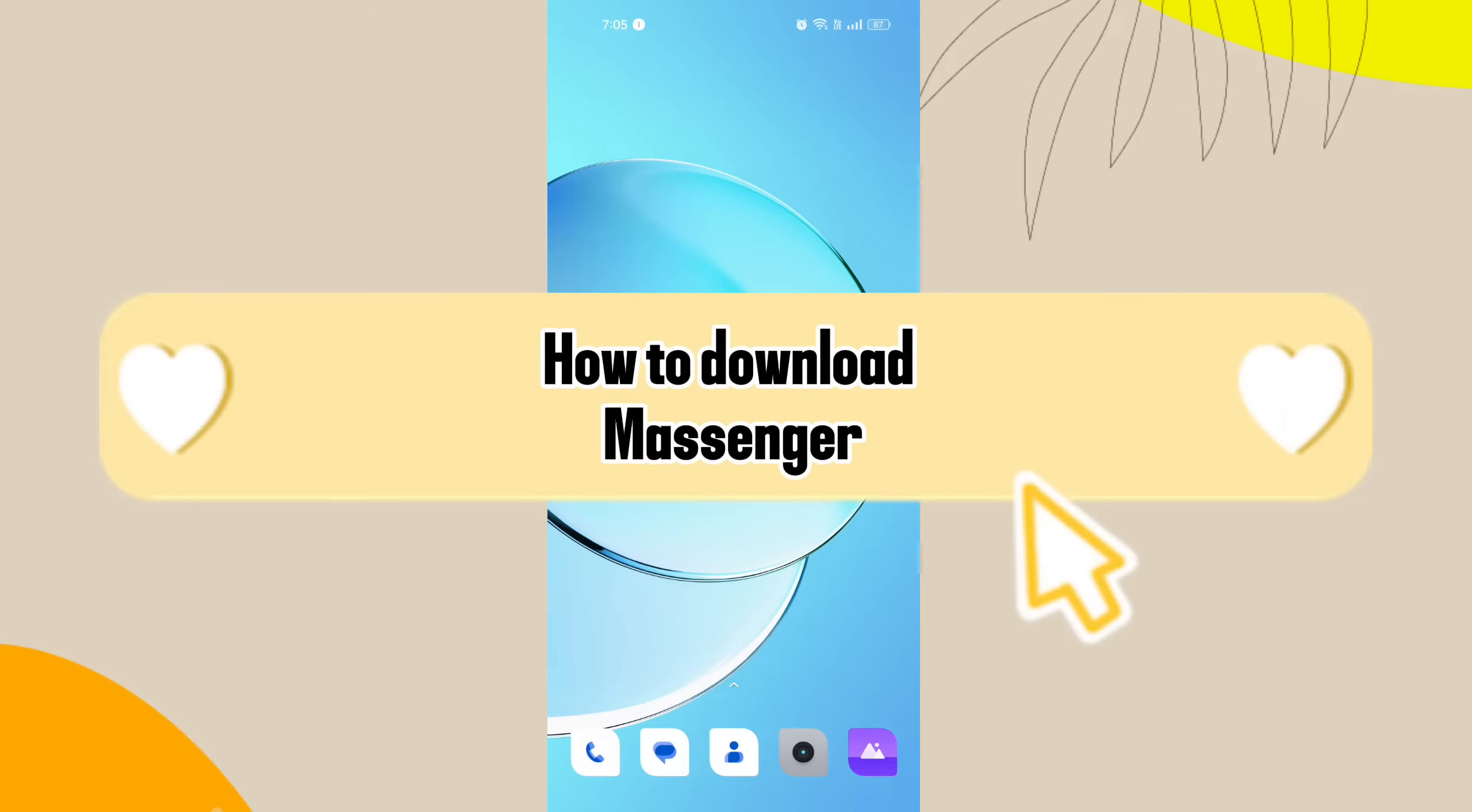How to download messenger on mobile phone. Hi guys, it's Makran from TechBasis. Hope you guys all are fine.